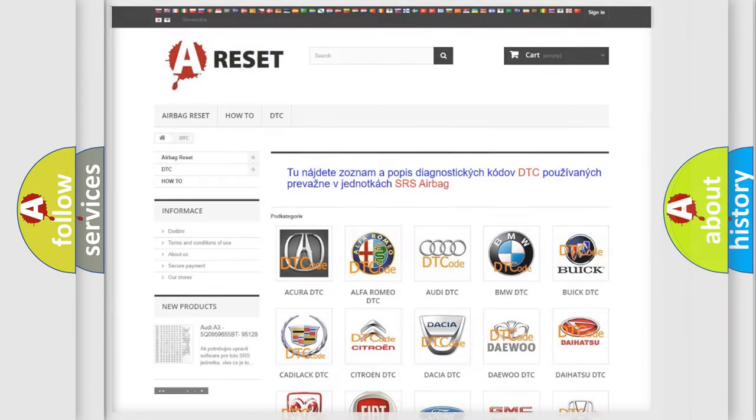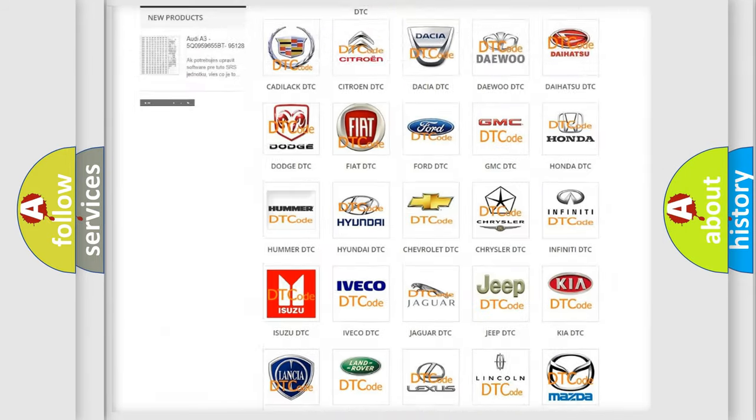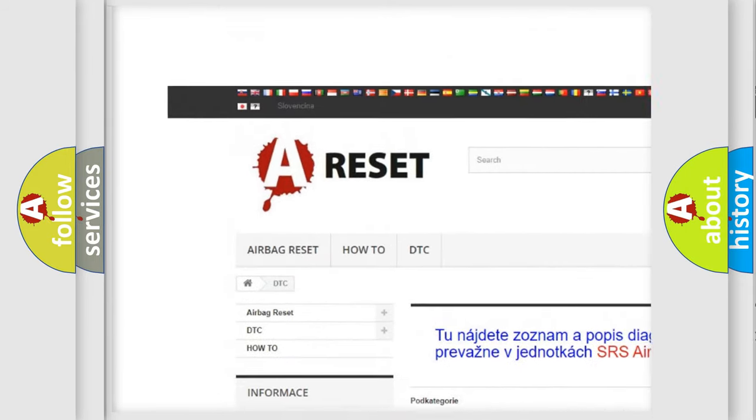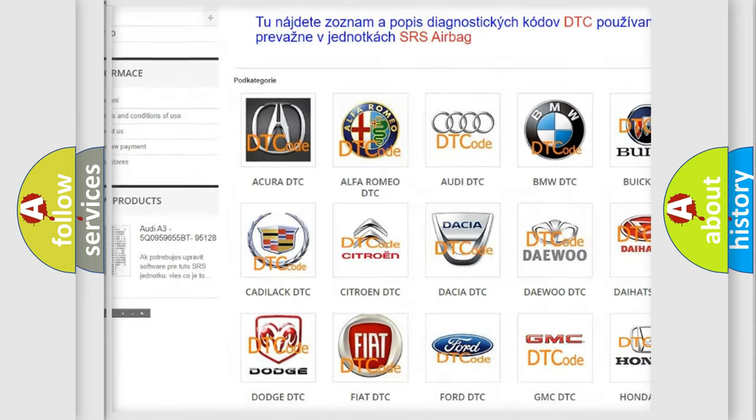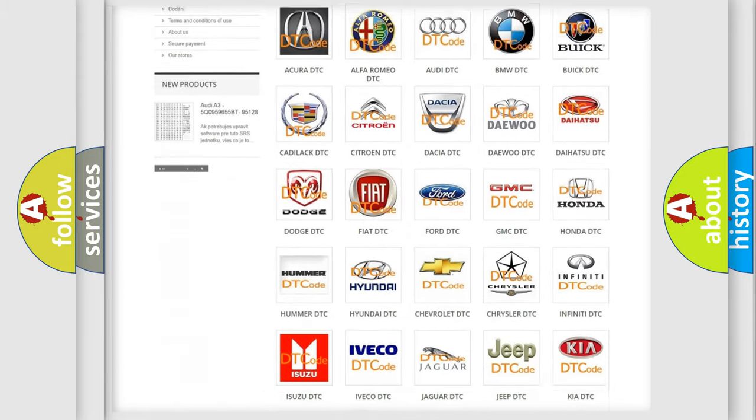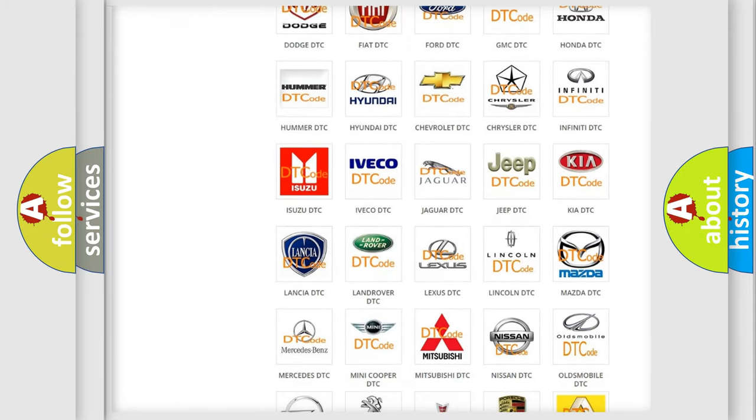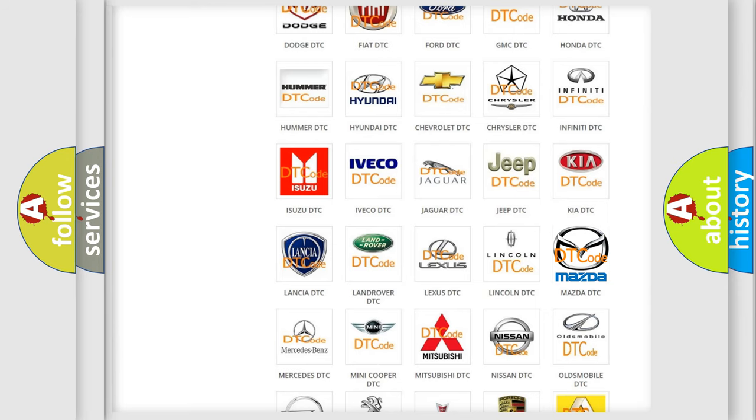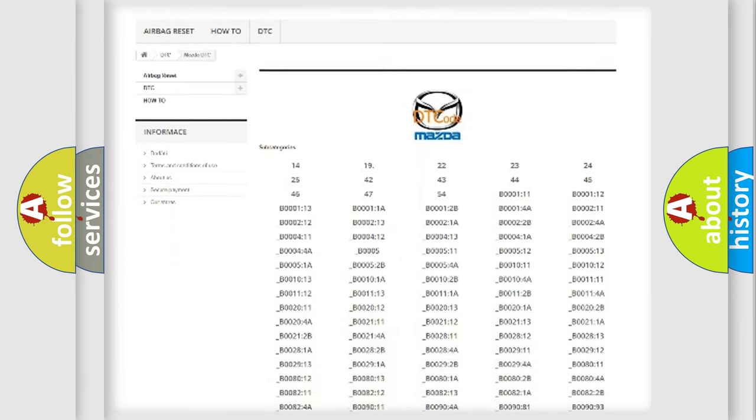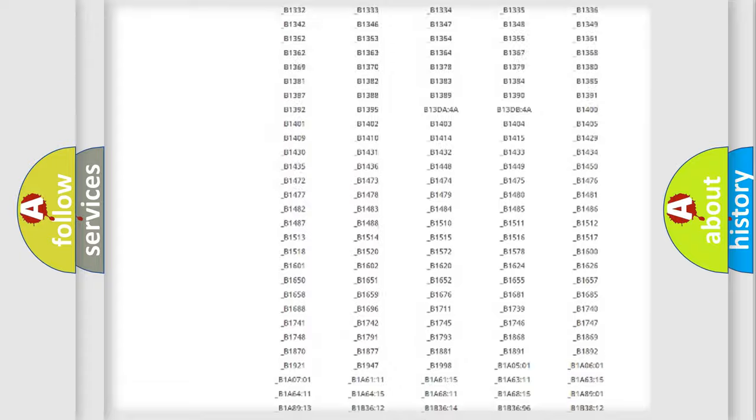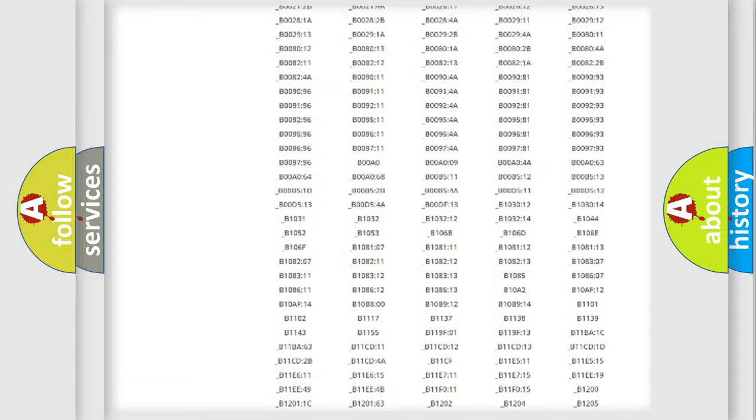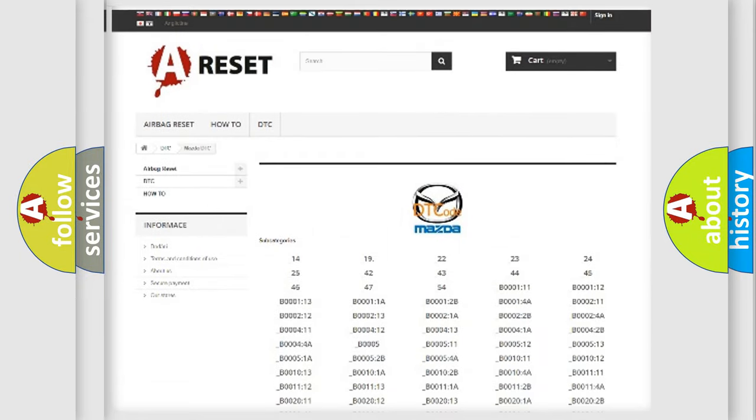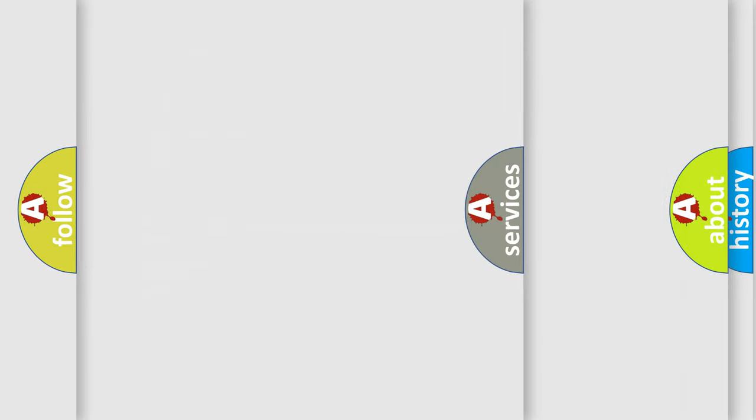Our website airbagreset.sk produces useful videos for you. You do not have to go through the OBD2 protocol anymore to know how to troubleshoot any car breakdown. You will find all the diagnostic codes that can be diagnosed in Mazda vehicles. Also many other useful things.